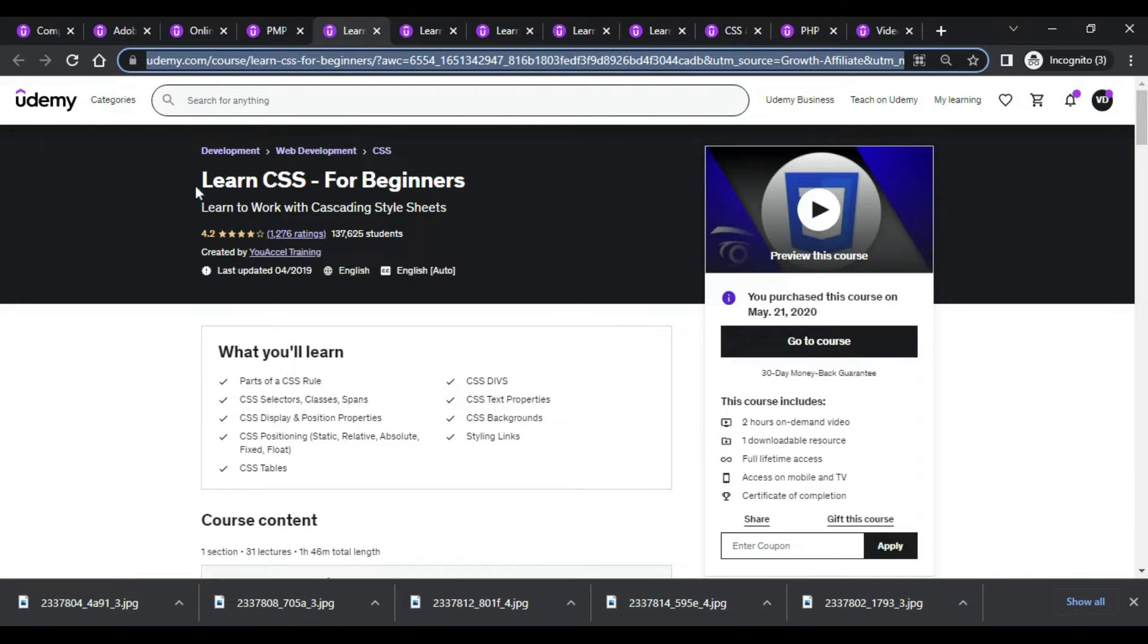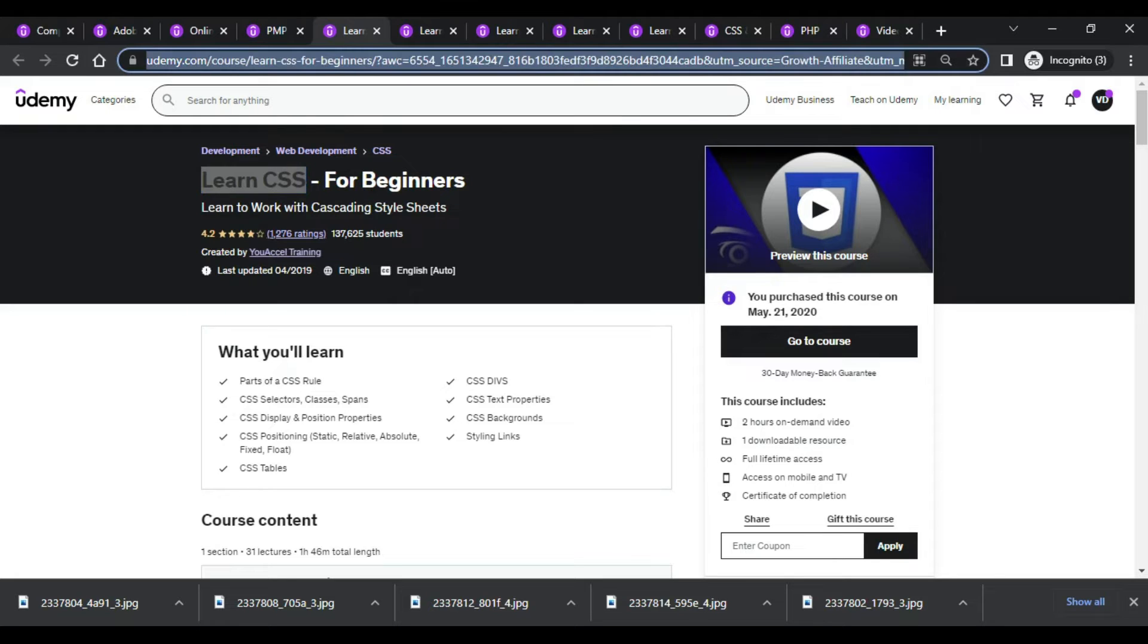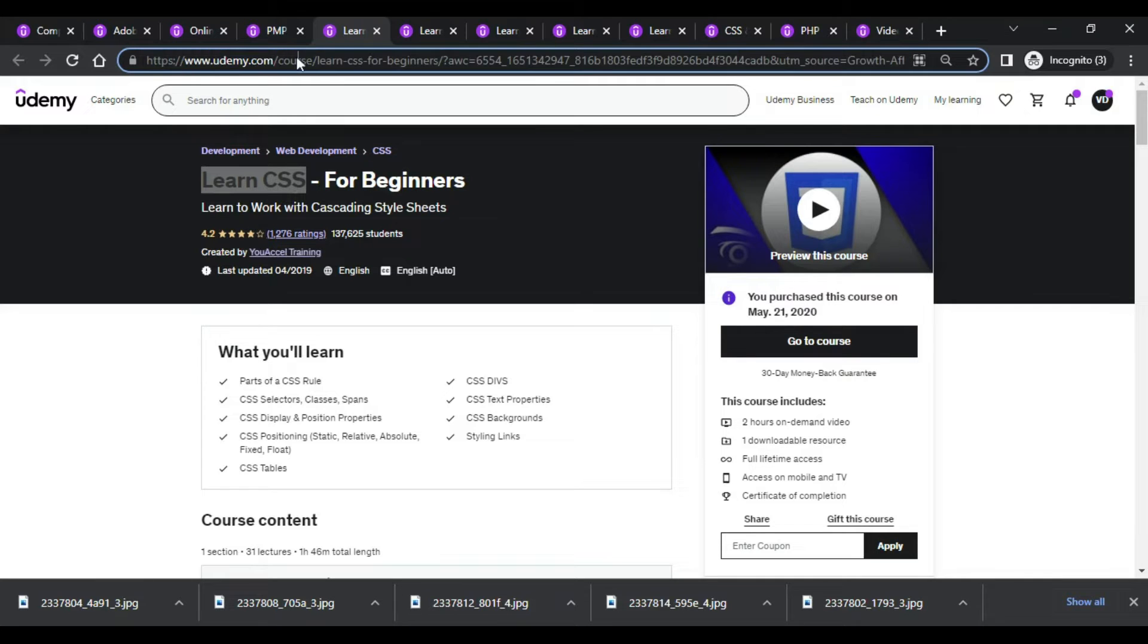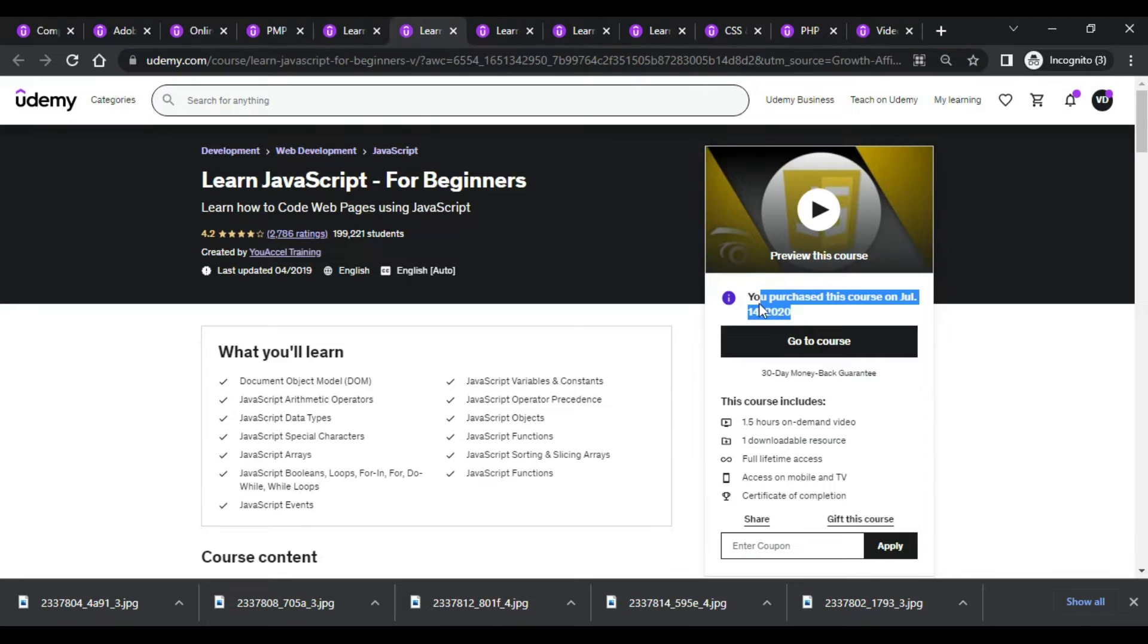This is CSS for beginners. I have already enrolled in this particular course and I'm just leaving this URL link in the description. Please check it out. This is again another course I have enrolled in 2020, but you can also enroll for this course.